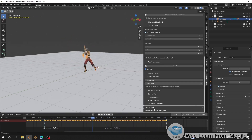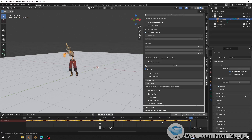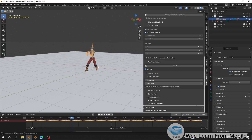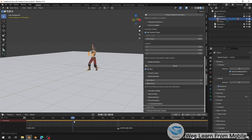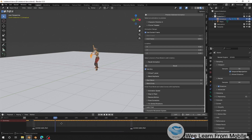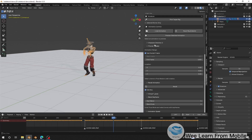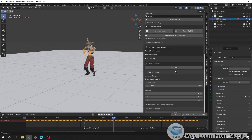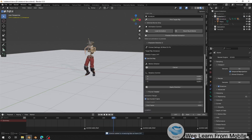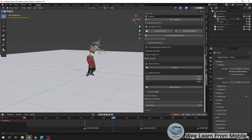Before loading the dance animation, let's say I want to change the walking direction. I'll go to where I want the direction to change, then go to Character Direction and click Add Director. I'm going to change the direction so the character faces a new direction, then click Apply.